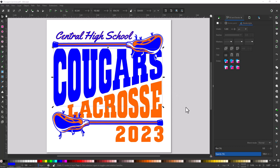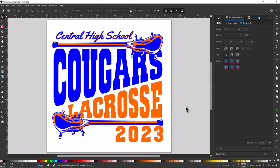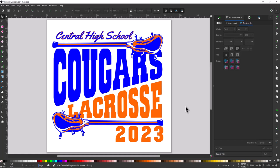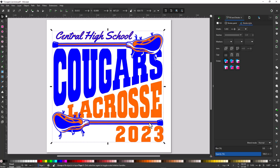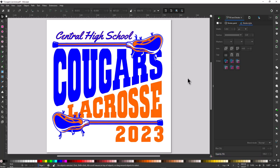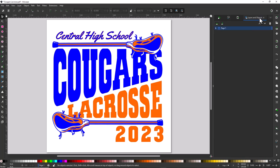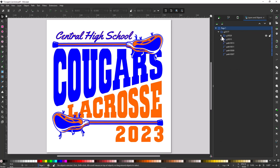I still have the ability to apply the weathered overlay. I'm going to select all with Control A on my keyboard, then group the design — the easiest way is to right-click and select Group. Then I'm going to turn the overlay back on by going to my layers, finding where the overlay is, and turning it right back on.